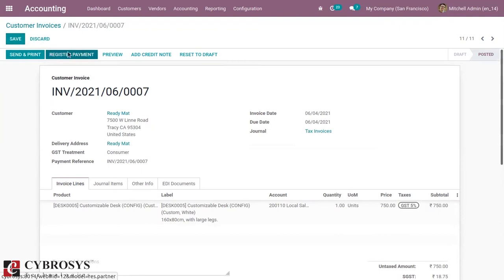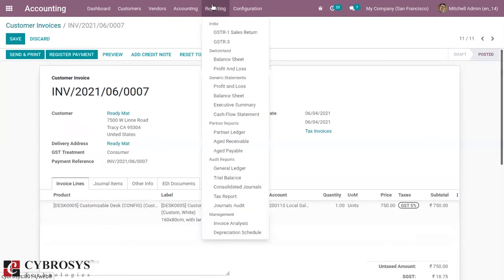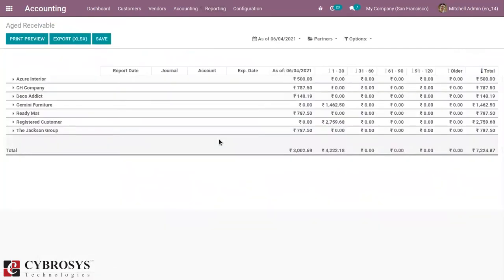You can see the payment is not done by the customer, so we are not going to register the payment. Now let's check the age receivable report. There you can see for the customer, you can see the total amount due that needs to be paid by the customer.